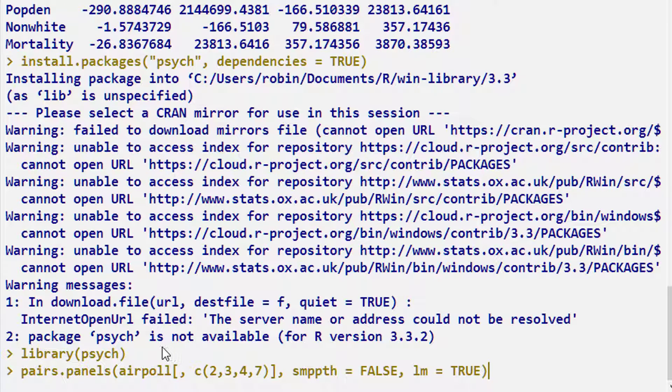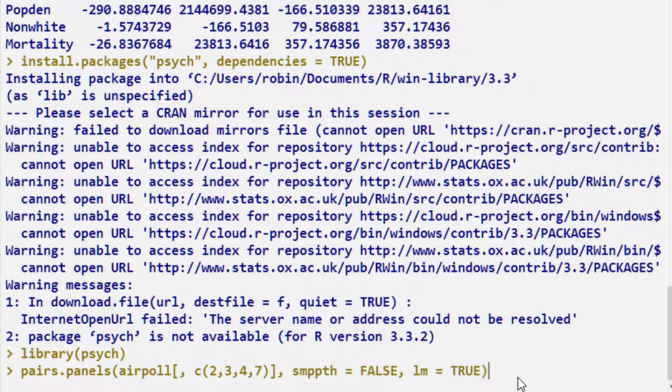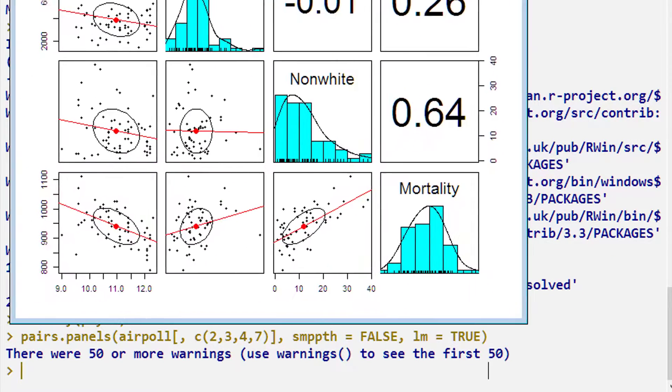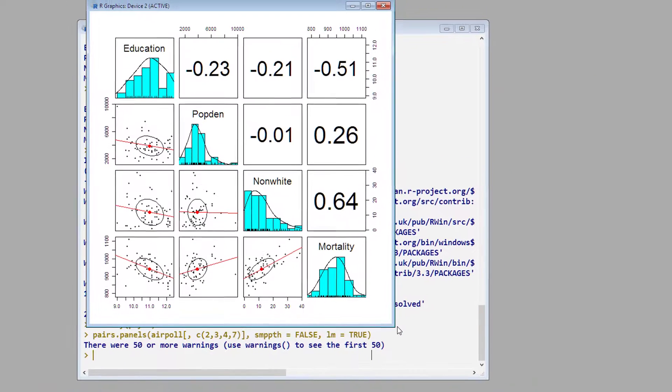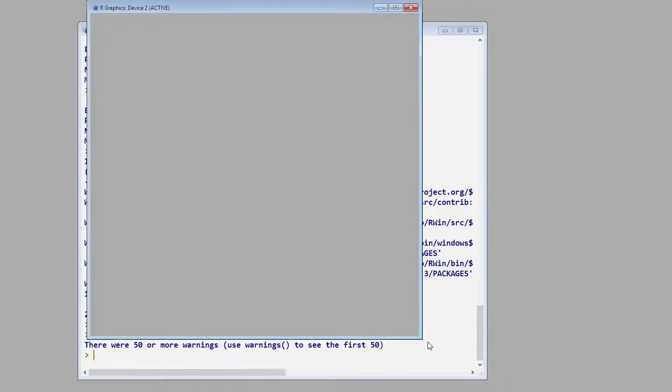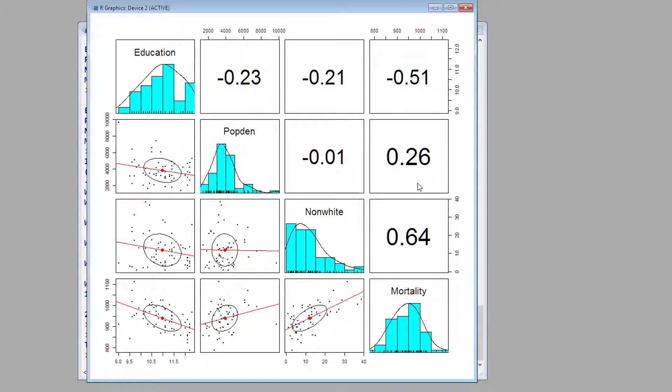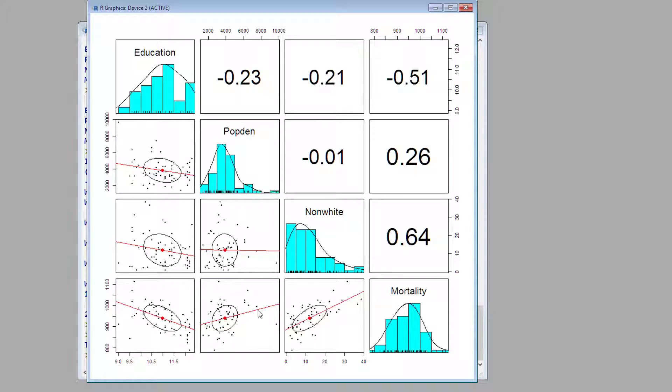We will now use the Psych library to produce a nice graphical display of some of those results we've just talked about. We have a panel now showing the distribution of each of the variables, the correlation value, which you'll notice the size of the font is dependent on how large the correlation is, the inferred distribution from the histograms, and the scatter plots for each one. The circles or ellipsoids are basically equivalent to confidence intervals for the two variables together.